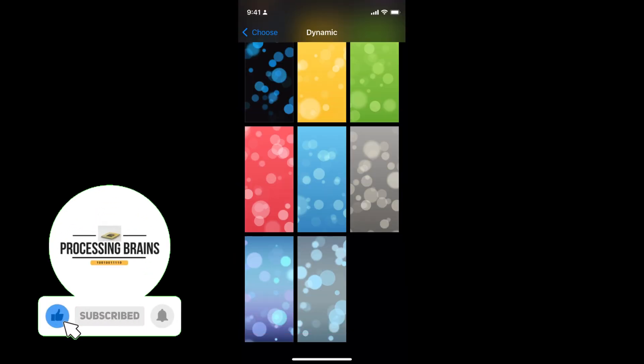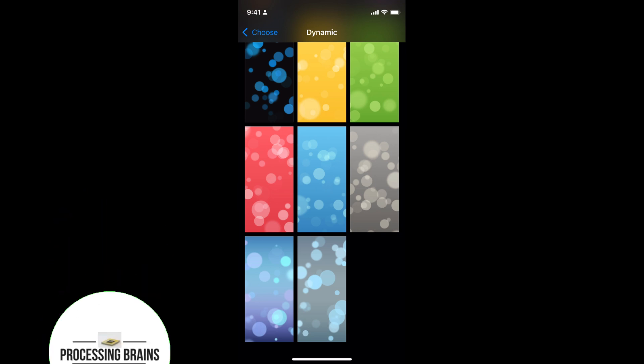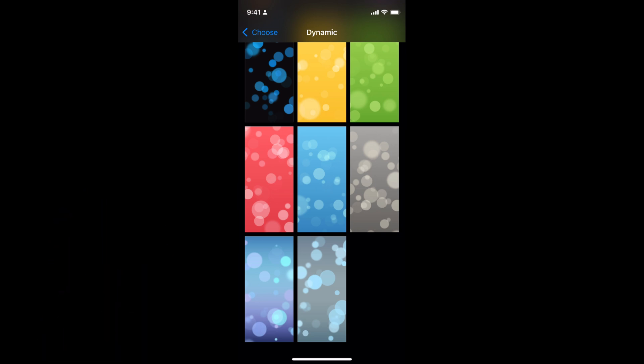I would go with the set for both. You can have different wallpapers for lock screen as well as home screen.